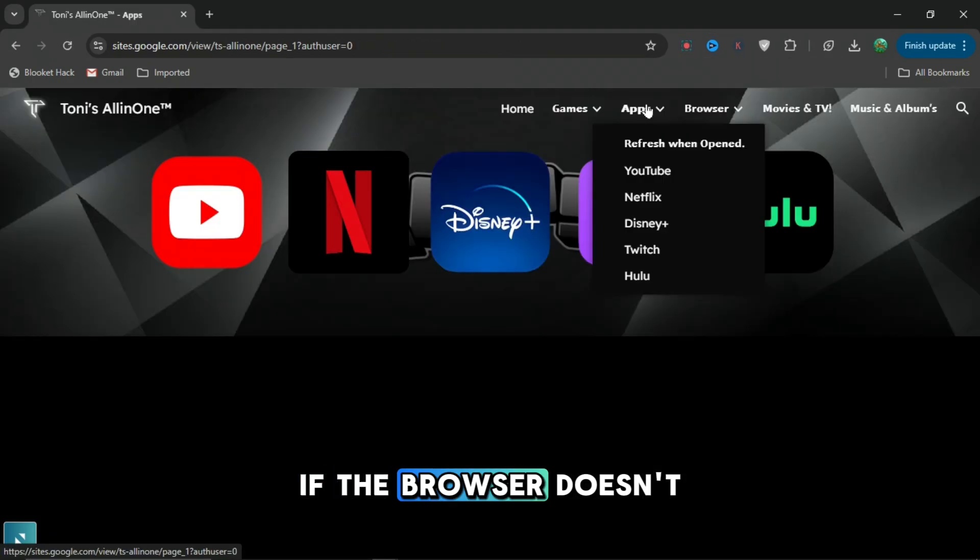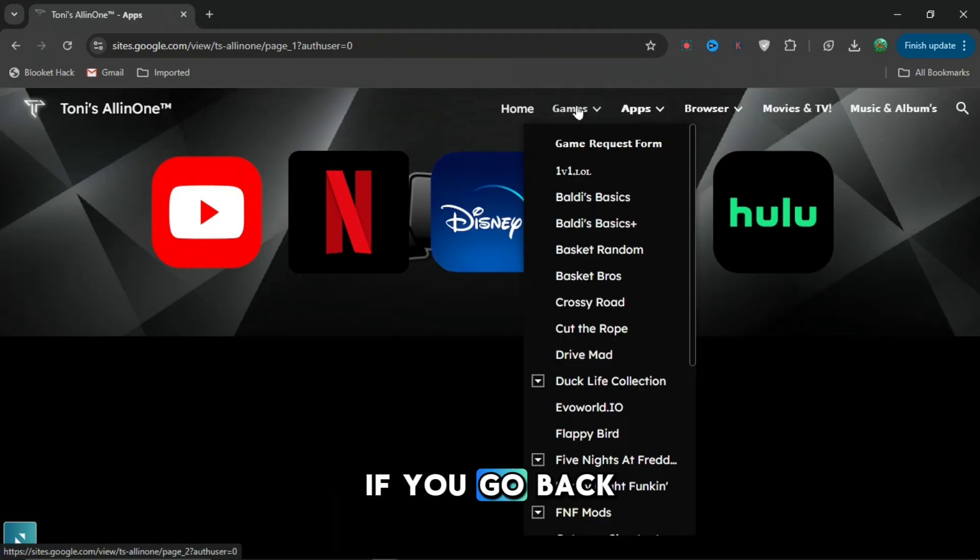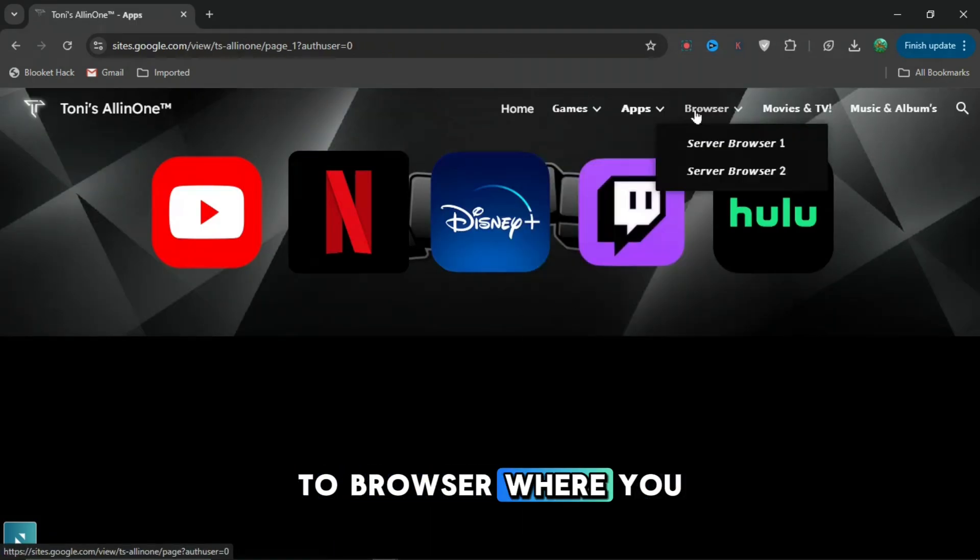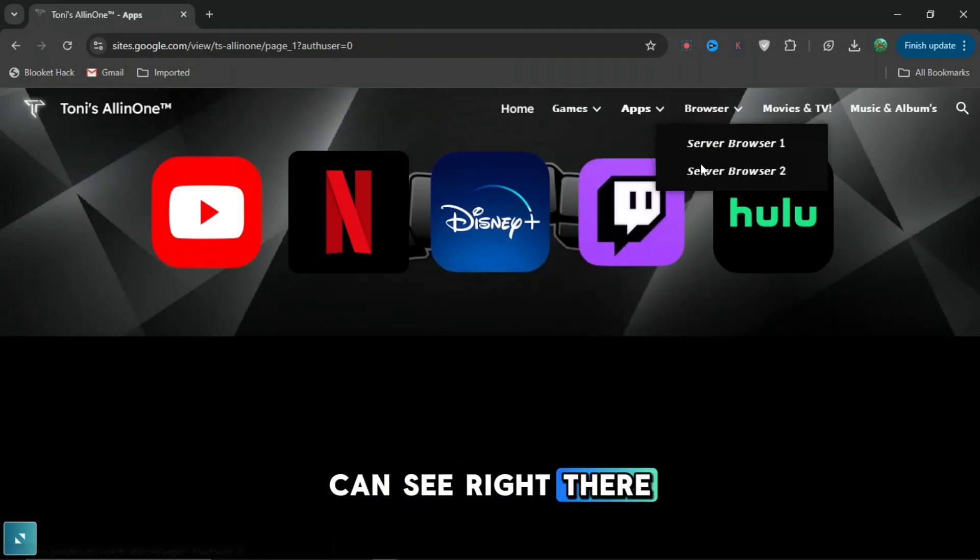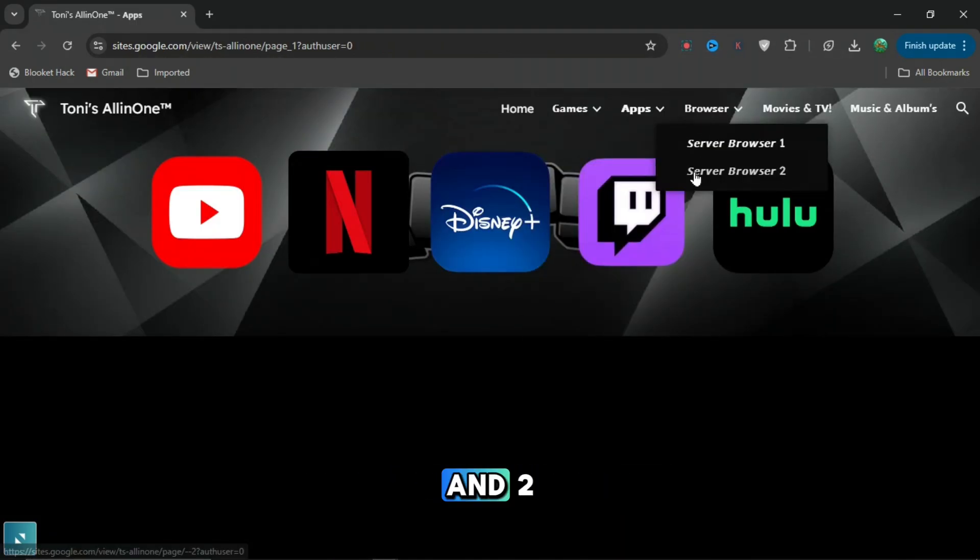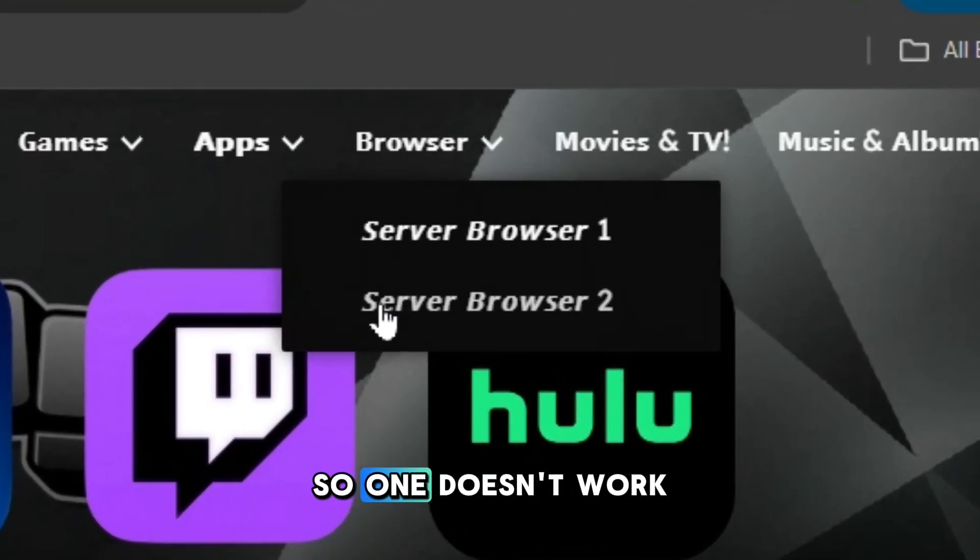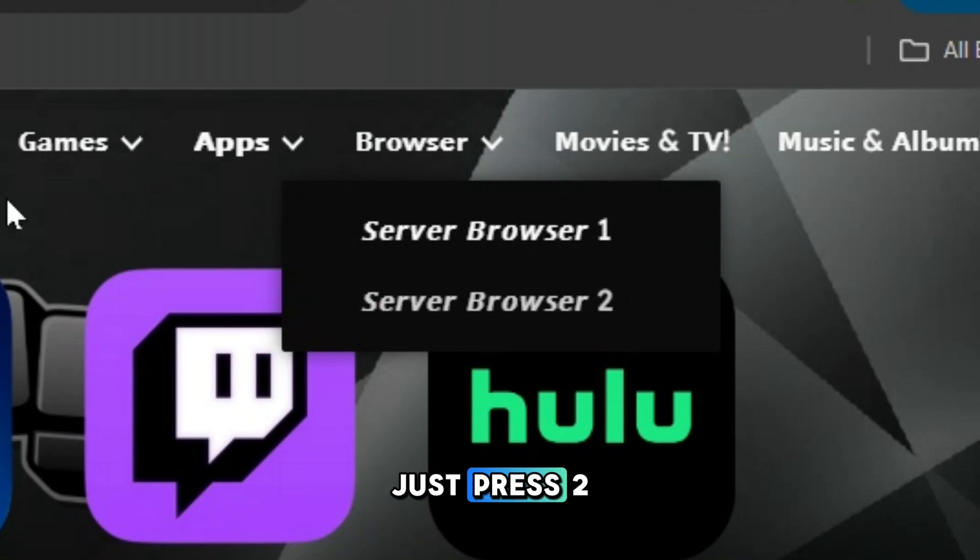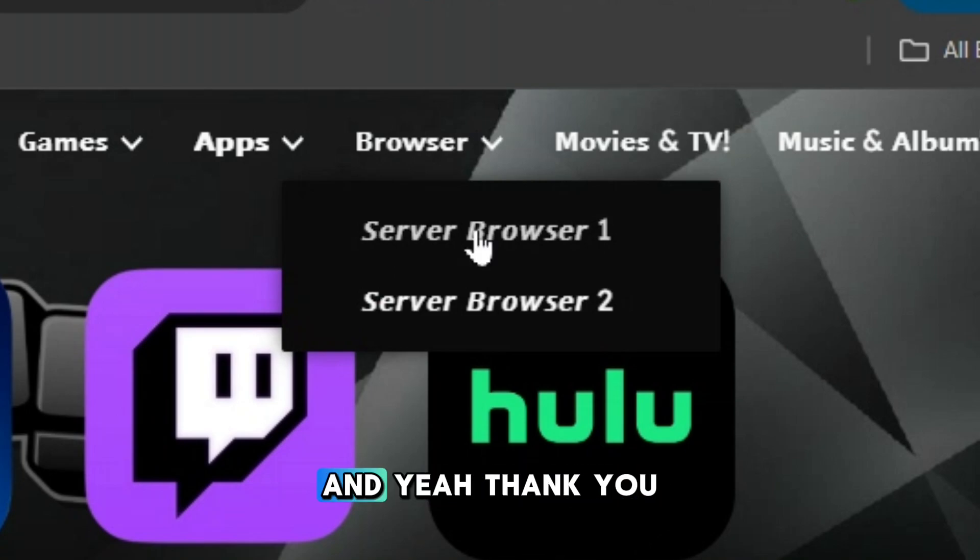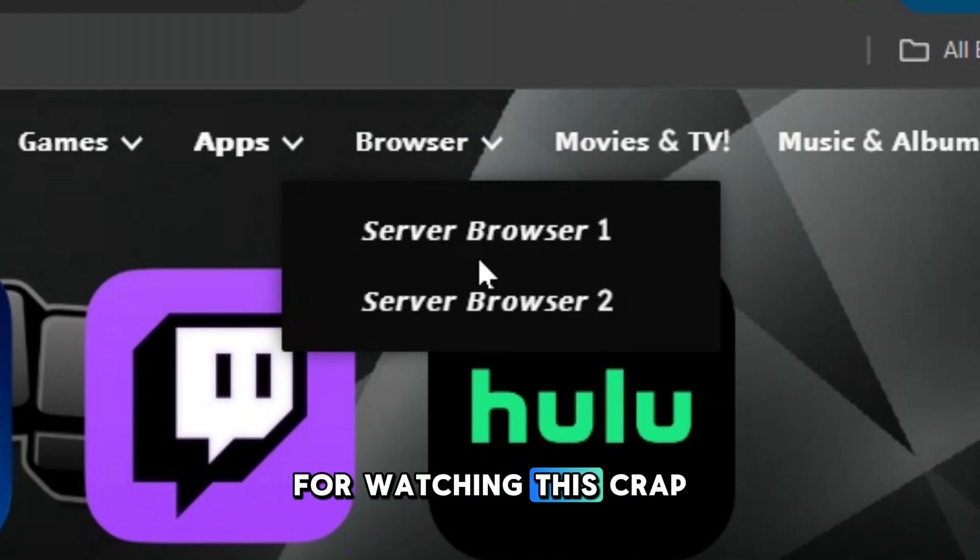If the browser doesn't work, if you go back to browser, there's server browser 1 and 2. So if 1 doesn't work, just press 2. But if 2 doesn't work, just press 1. And yeah, thank you for watching and subscribe.